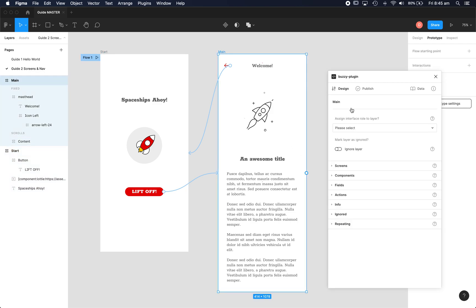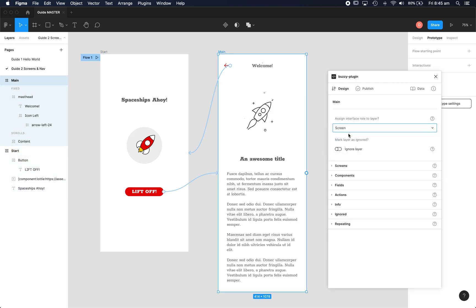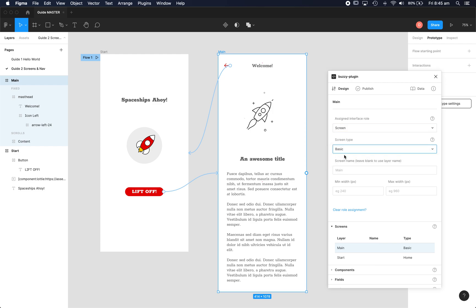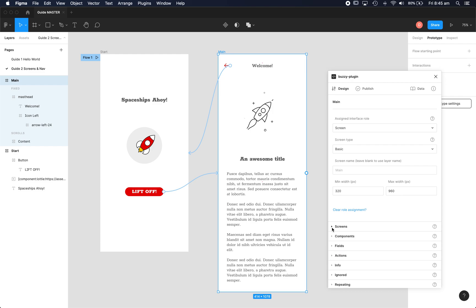Now we'll go to the main screen. It's also type screen and it's basic. We've already defined a home screen so this is just a normal screen. You'll see that's appearing down here too.